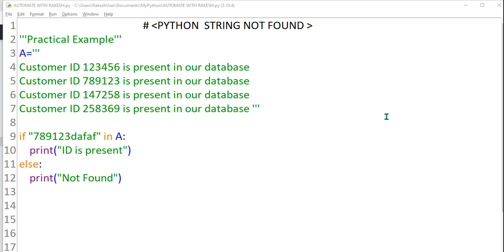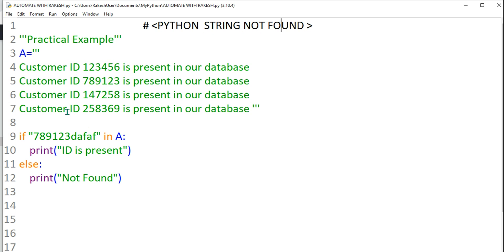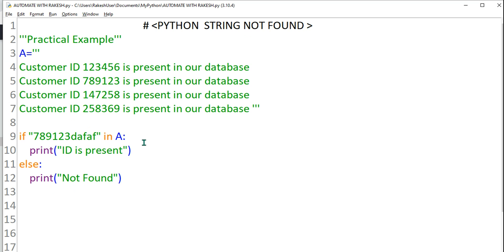Hey guys, welcome back to my channel. In this video we are going to learn string not in. So in the previous video we have seen how the string if it is not present, how the if block can be used.